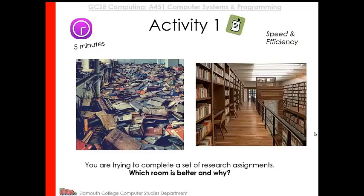So this example is showing you how speed and efficiency can be improved if you're a lot more organized. And it's exactly the same in programming. We want to be as efficient as possible.